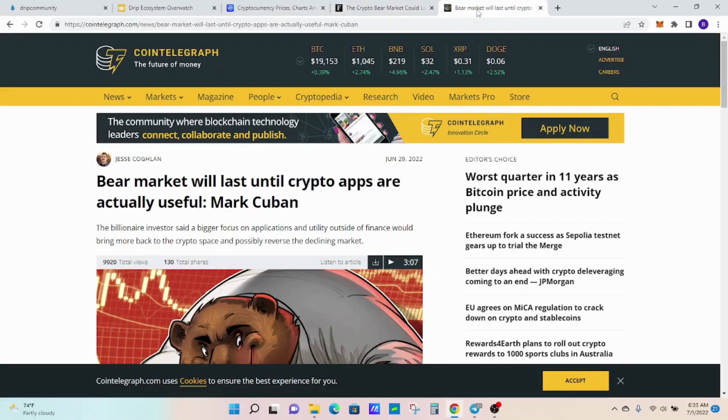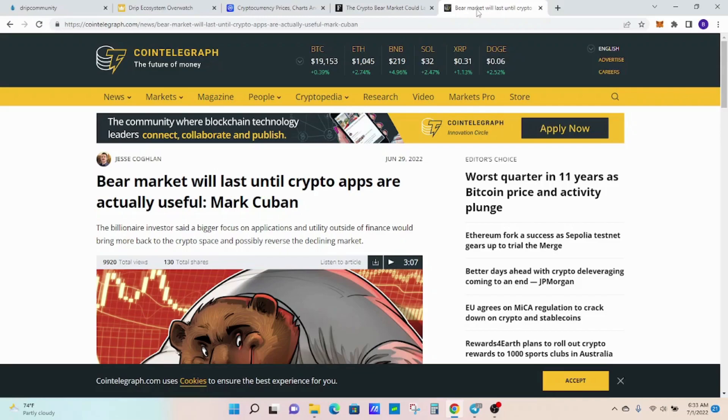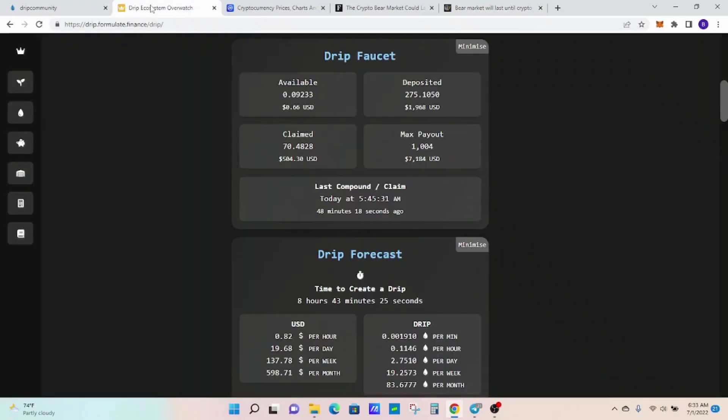The crypto bear market could last two years. Another person says Mark Cuban says it will last two crypto apps that are actually useful, which I think some of them actually are useful. There's tons of different opinions on when the bear market will end.